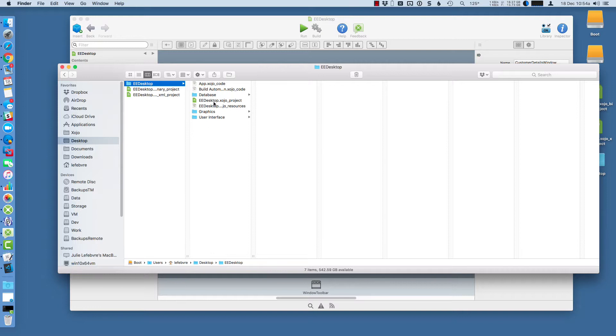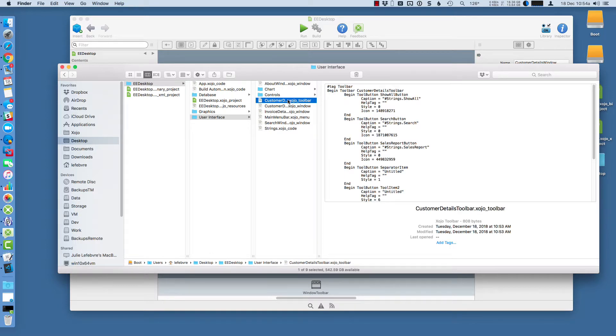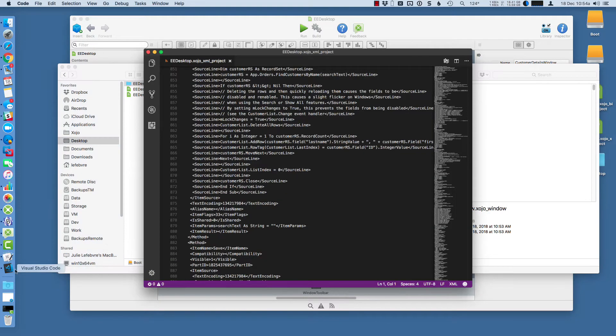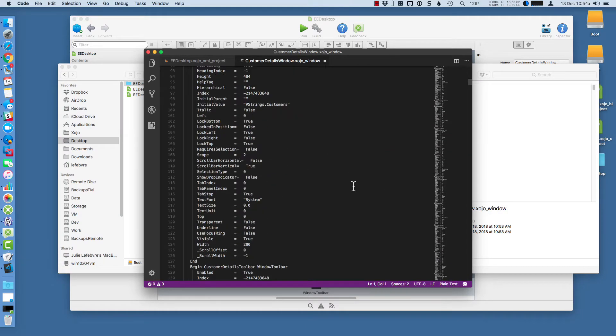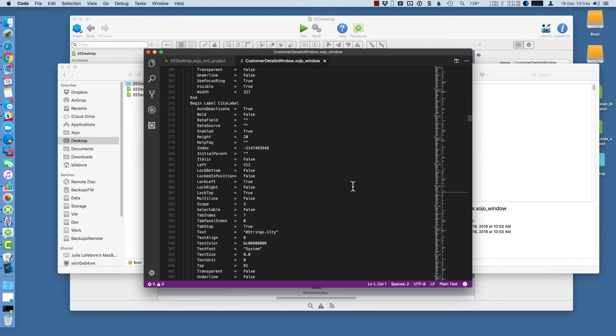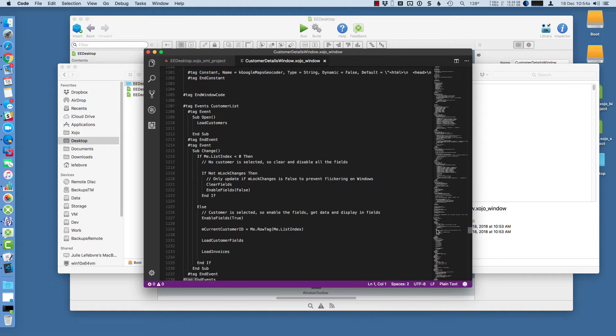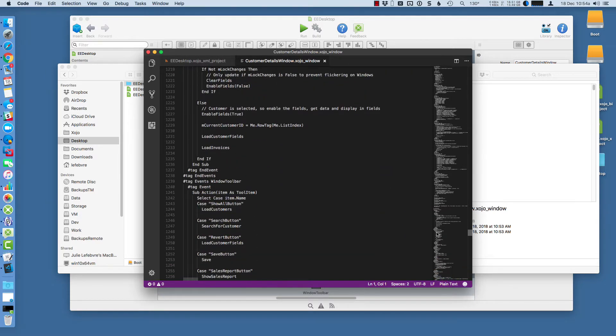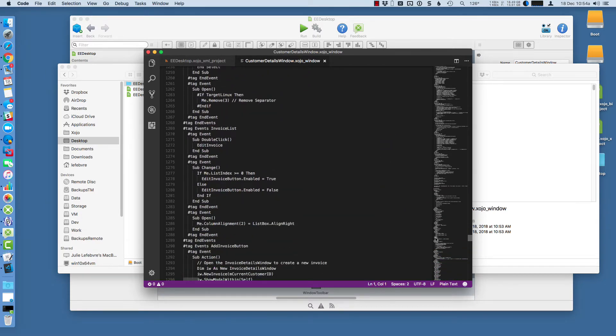And each of these files are pretty small. So if I click on one, you can see that it's just a few hundred bytes here for that one. The customer details window's bigger, that's 45k. And you can see what it looks like when you drag it into Visual Studio Code. Again, because it's just plain text, there's some setup stuff for the layout, but then the actual source code is right in here that you can view.